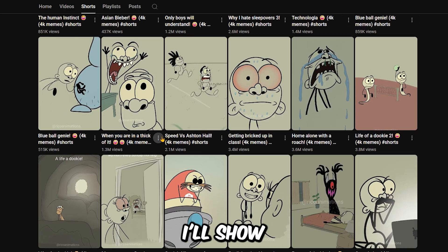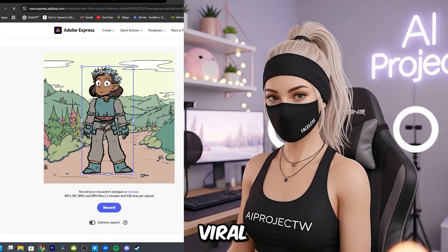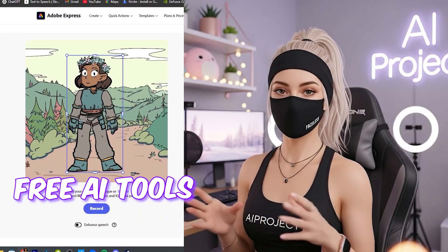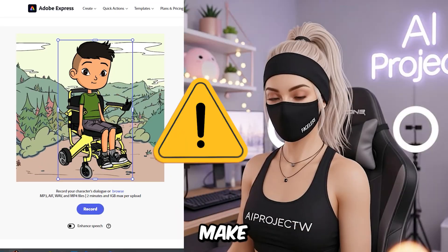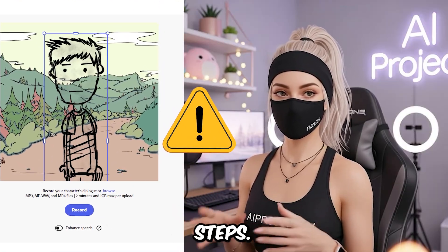In this video, I'll show you step-by-step how to make these viral animations using free AI tools. Make sure not to skip any important steps.